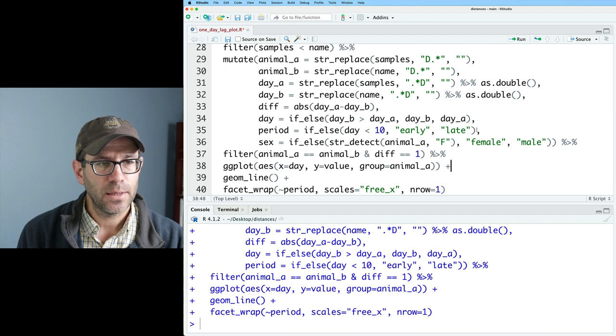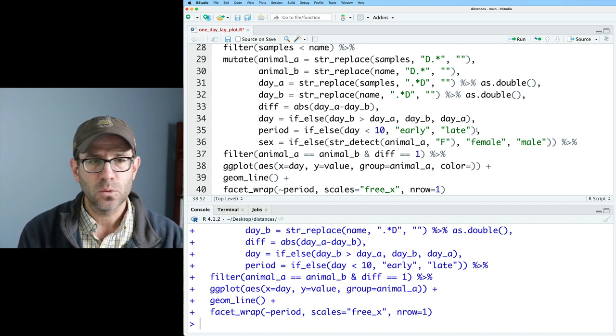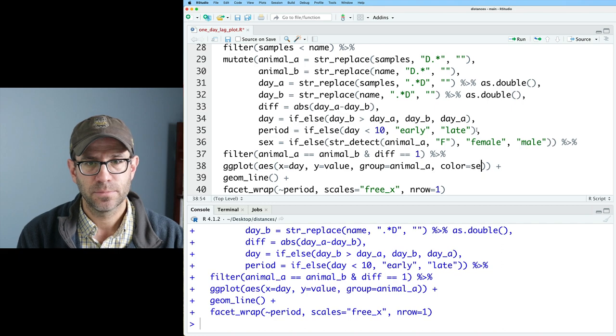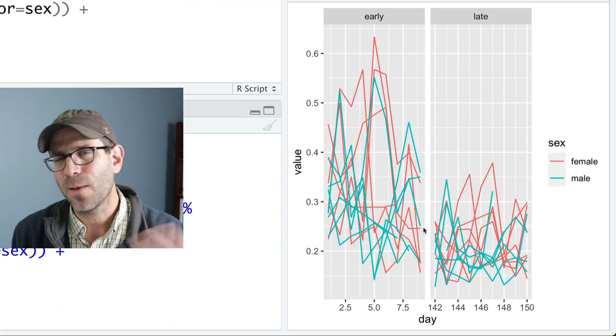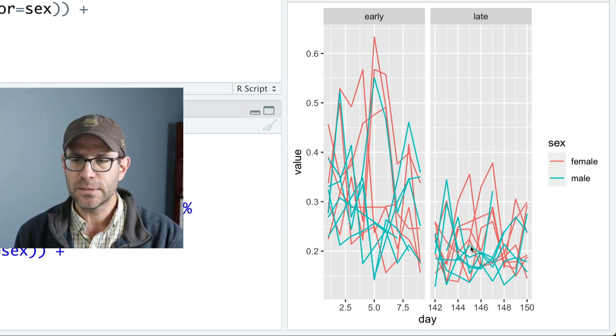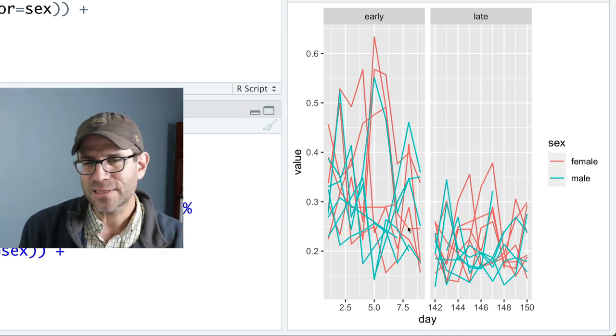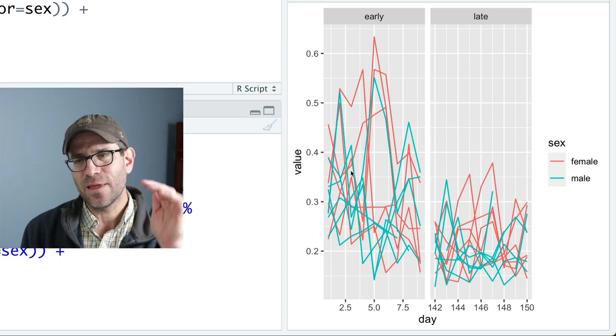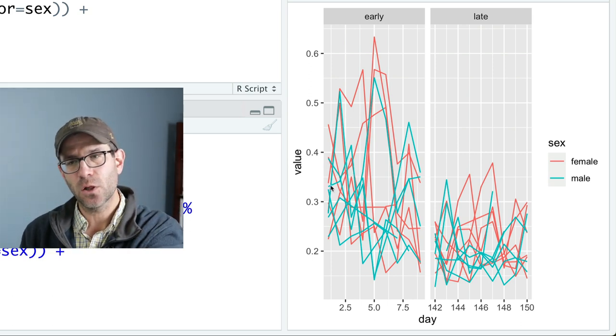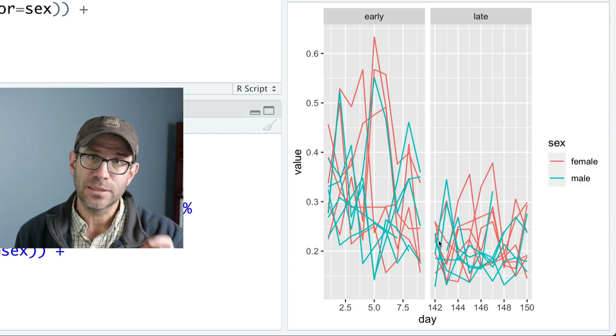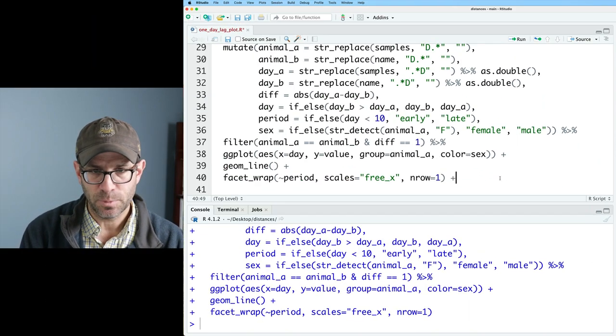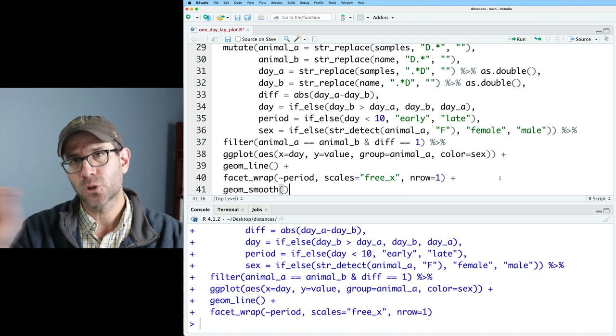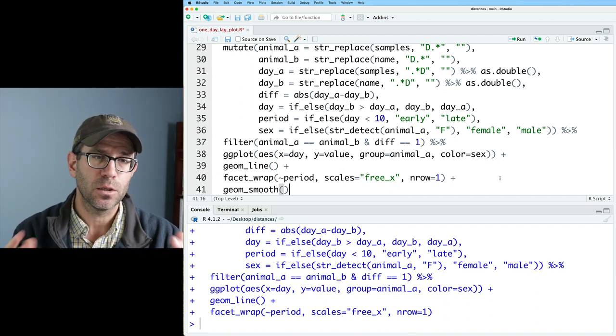So again, we'll come back up into our mutate statement and I'll do sex and then I'll do if_else and I'll add into this an str_detect. So str_detect takes a string. So we'll do like animal_a and we'll then detect if there's an f in it, right? And so str_detect returns a logical value. So if that's true, then we'll say female. Otherwise, we'll say male. And then down here in ggplot, we'll then say color equals sex. We can see there's no clear trends. Probably wouldn't have expected there to be between the male and the female mice, but we've got a little bit of color here. So that's always good, right?